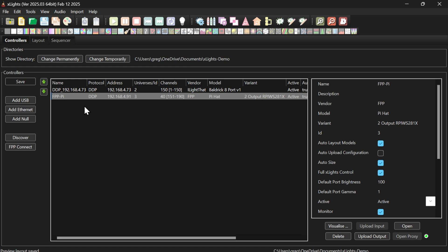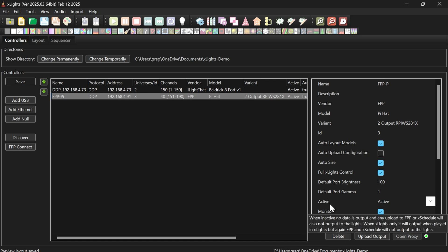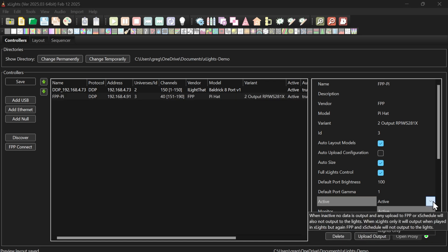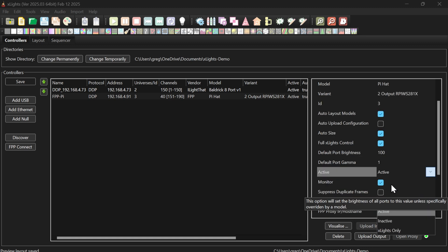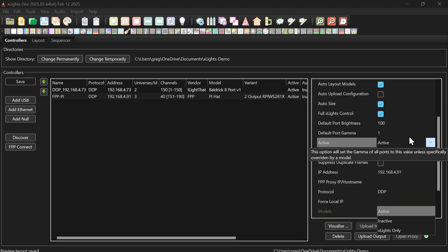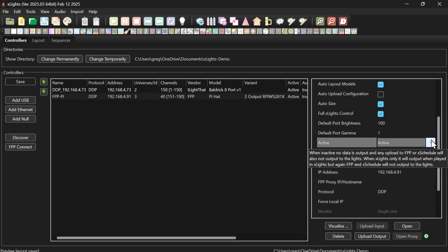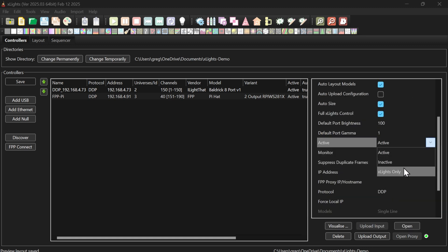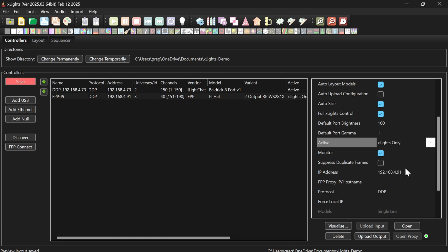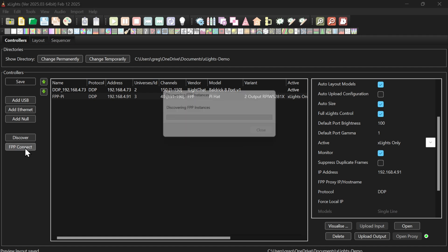To stop it, all we need to do is highlight the FPP instance, go to active and change active to Xlites only and save. And if I now do an FPP connect,